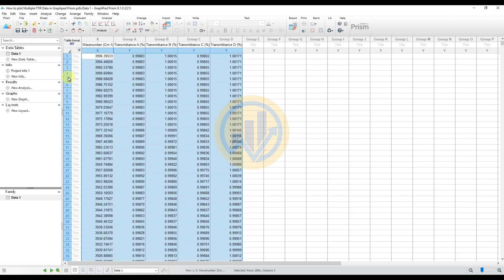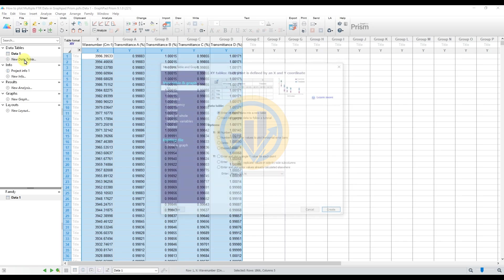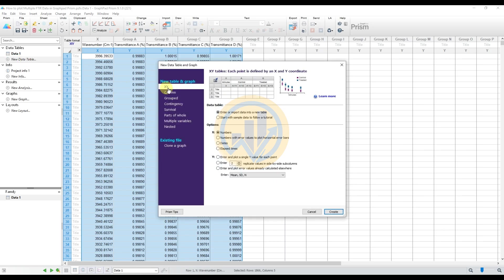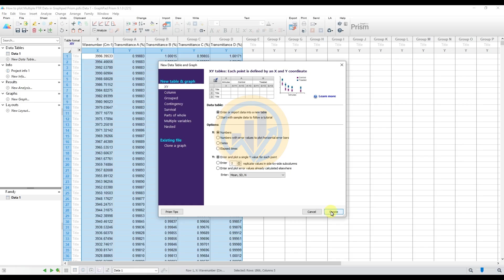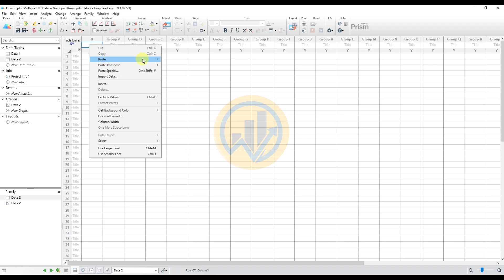We will totally separate the created four different FTIR graphs, so select the new data table. Additional one by one graph created. Select the new data table, then select the X-Y column. Under the data table enter or import the data options, the Y column enter, under the plate a single Y. So create the data sheet 2 and paste the data.